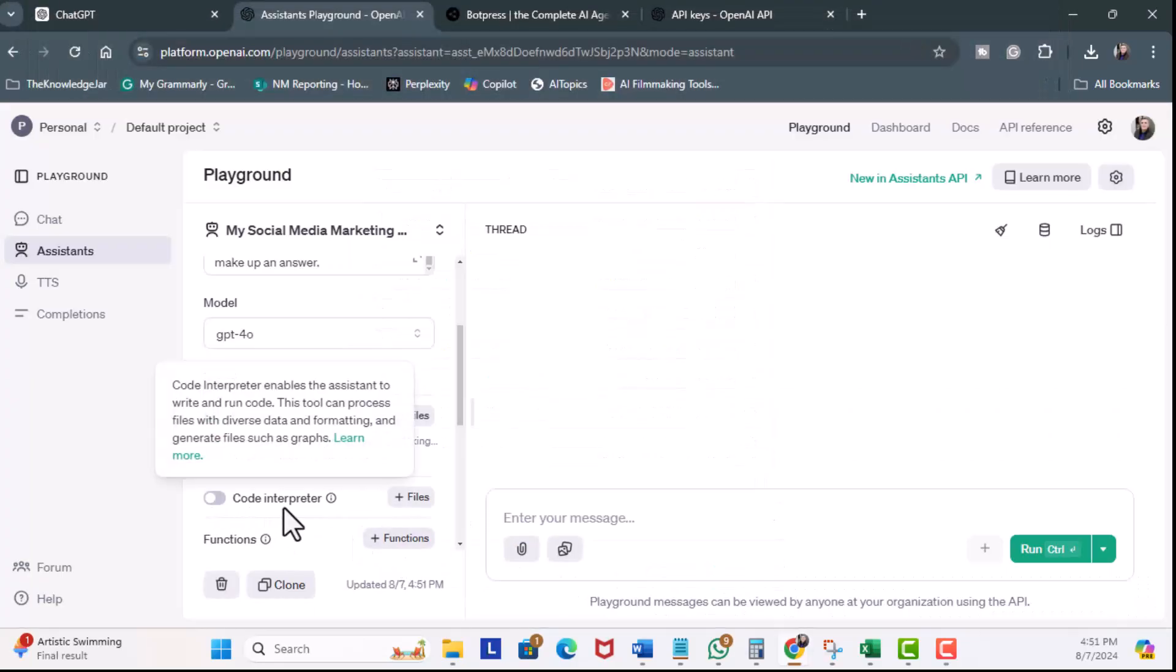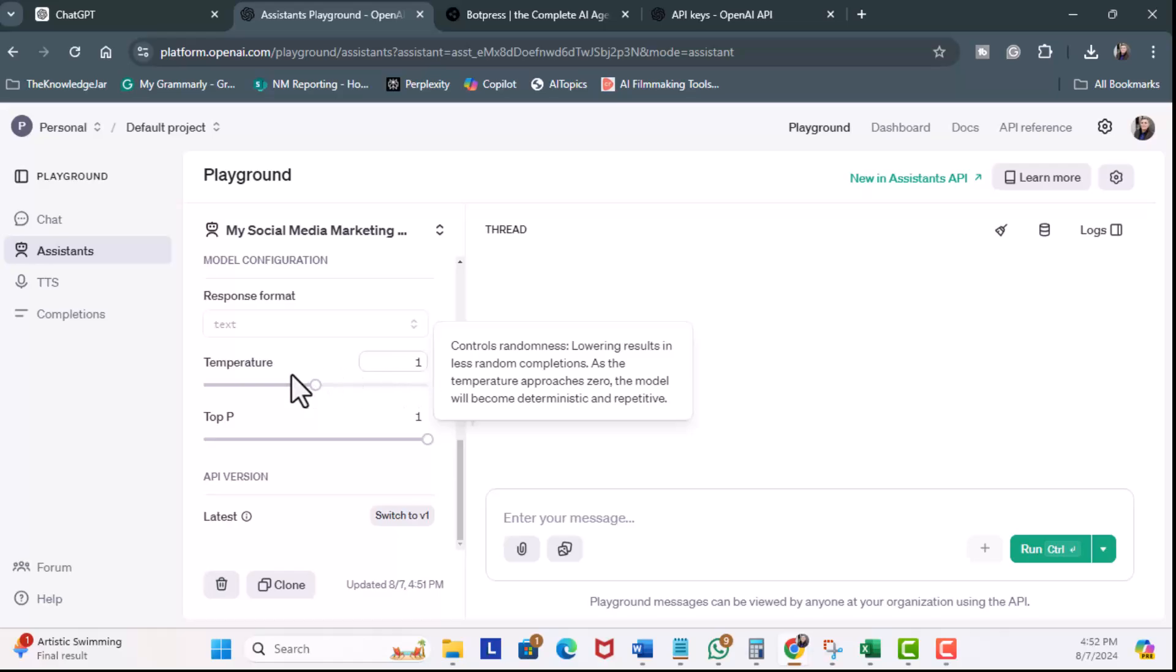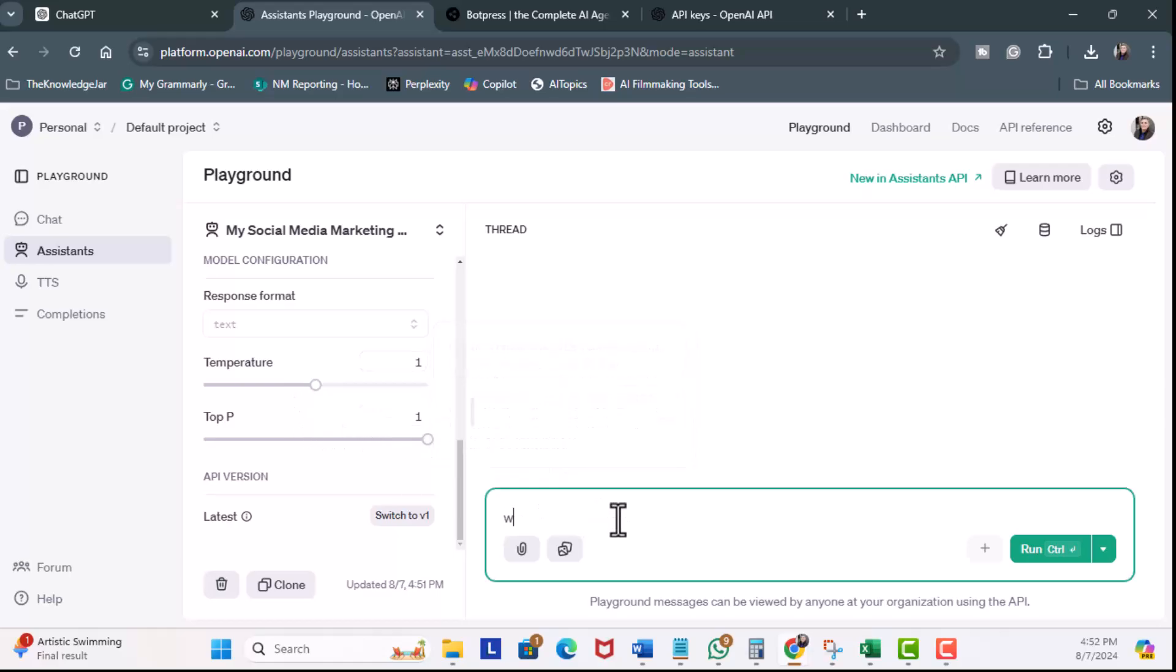I don't need Code Interpreter. Scroll down, and I'm going to leave this as 1 for Temperature. This controls the randomness of the output, and 2 is very random, and 0 is almost no randomness. So, 1 is okay. I'm going to leave this as 1 right here. So, we'll enter a chat real quick.